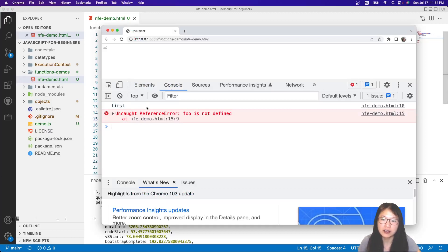When is this function created? No matter whether you add a name or not, they are all created in the execution phase, not in the hoisting phase. So they are created when we do this assignment.